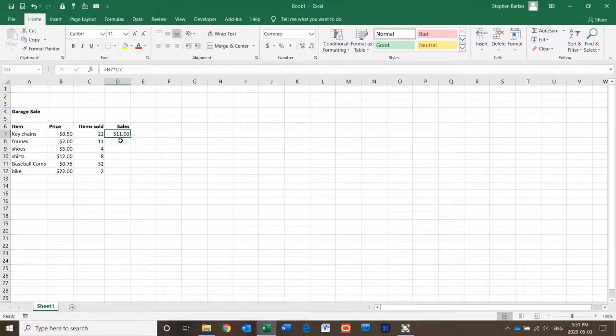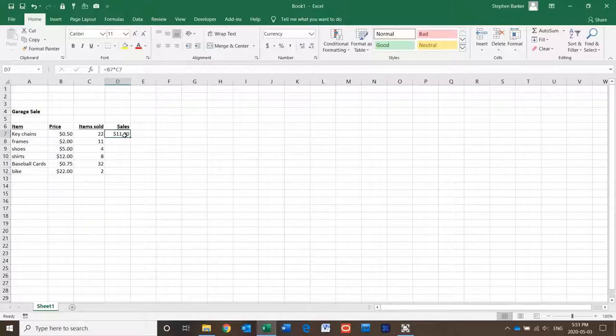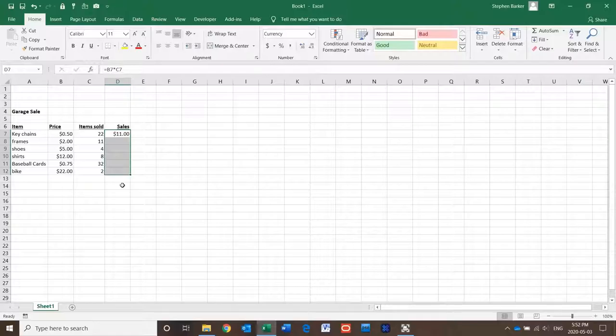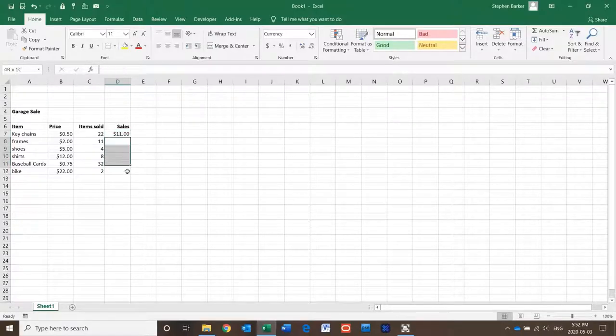Now instead of manually typing this in for each one, it would be nice just to drag the formula down to the entire chart, but as you can see it is not working.